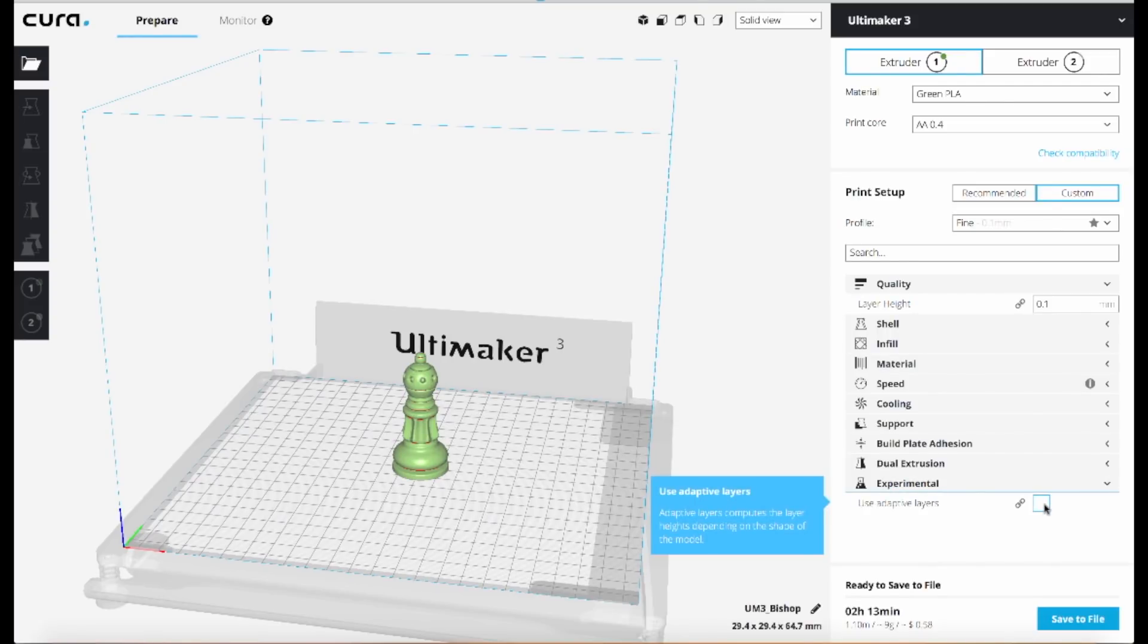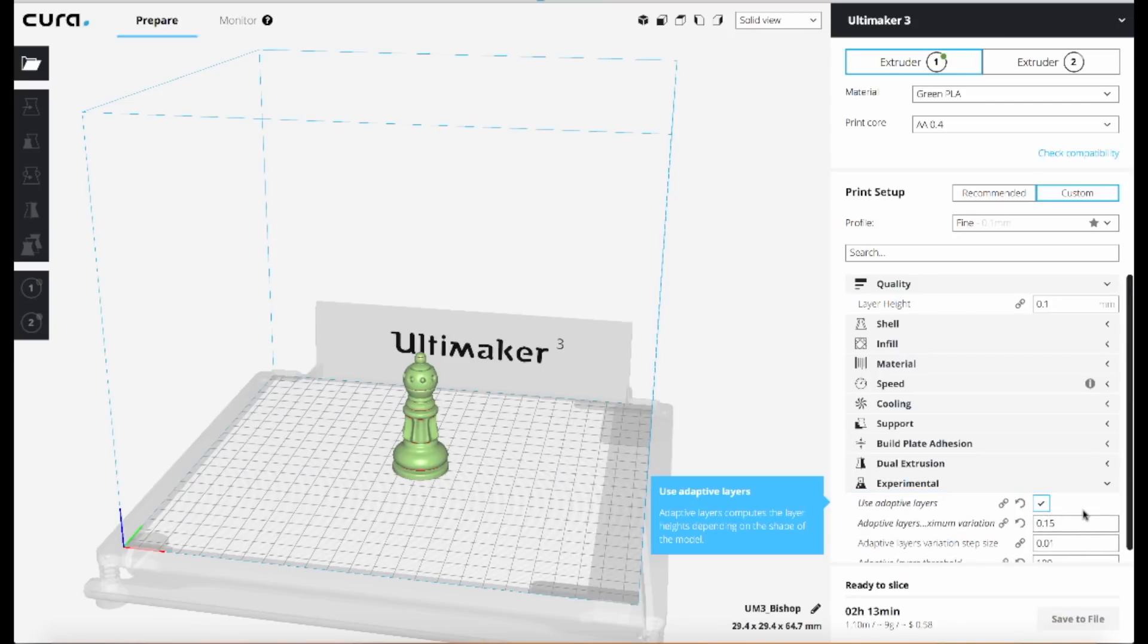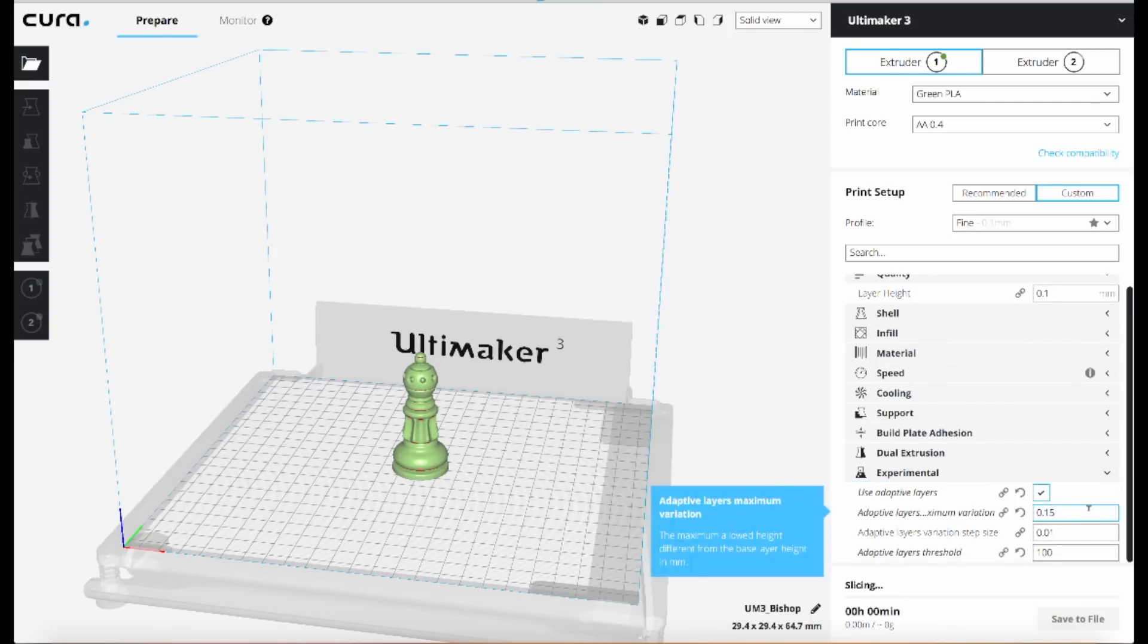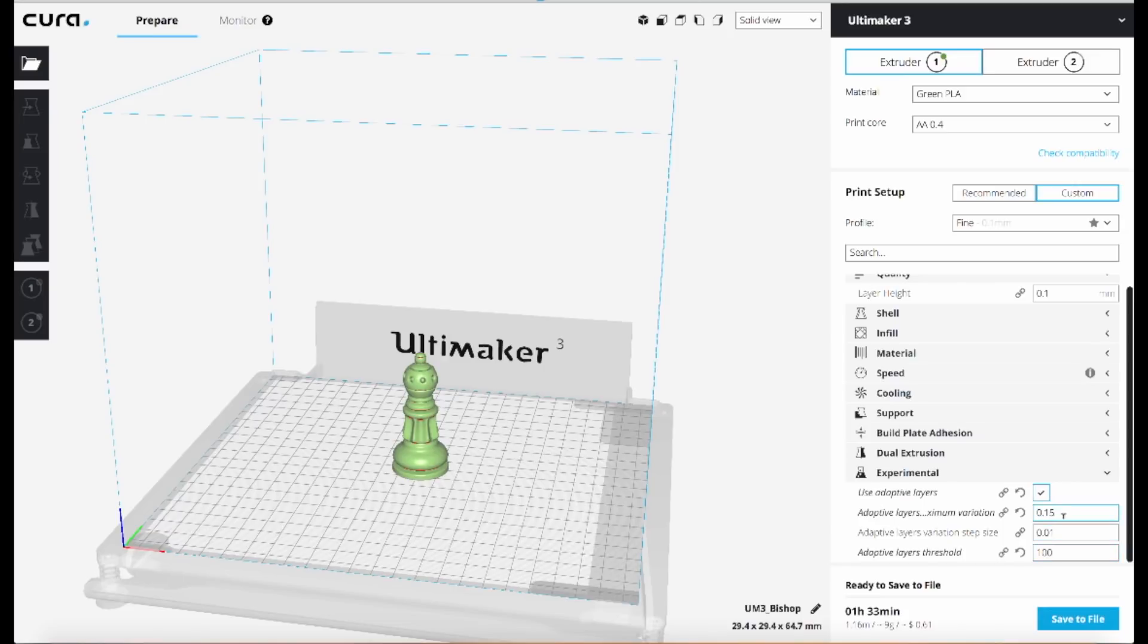So if we check the option for adaptive layers, it'll then show those other options if you checked them in the preferences, and you can fine-tune the way this works over there.